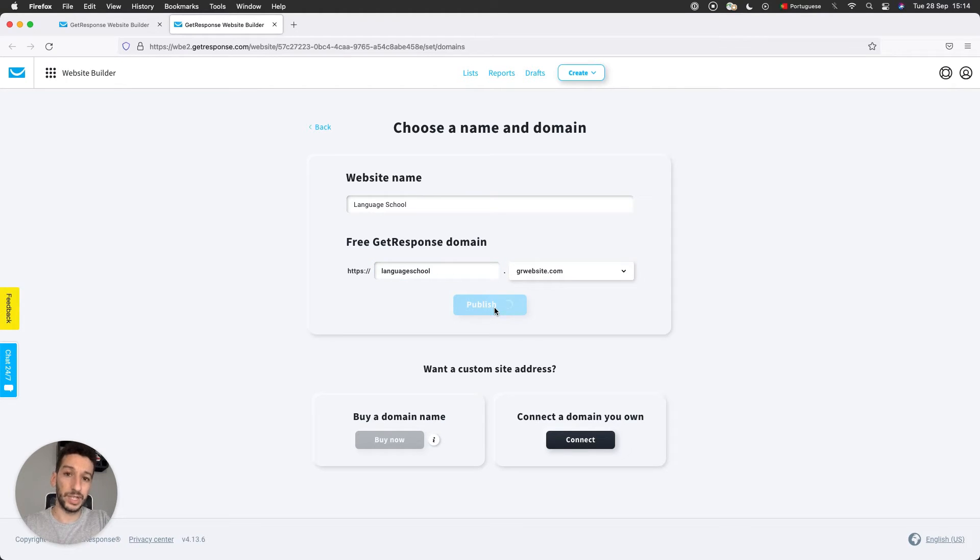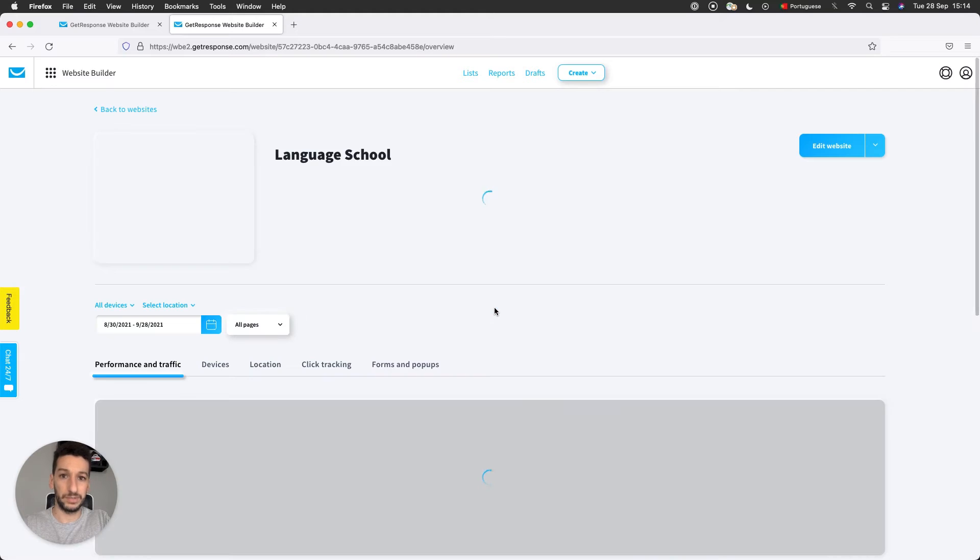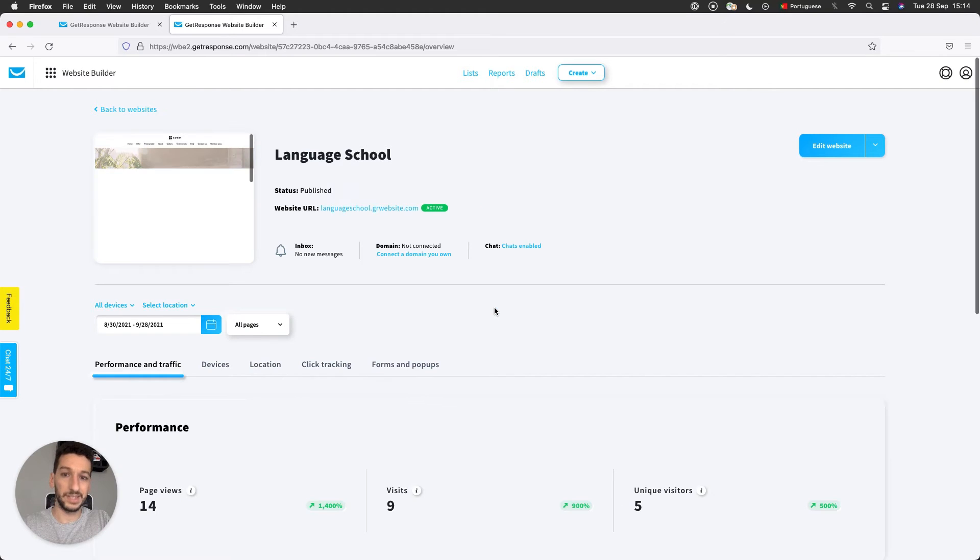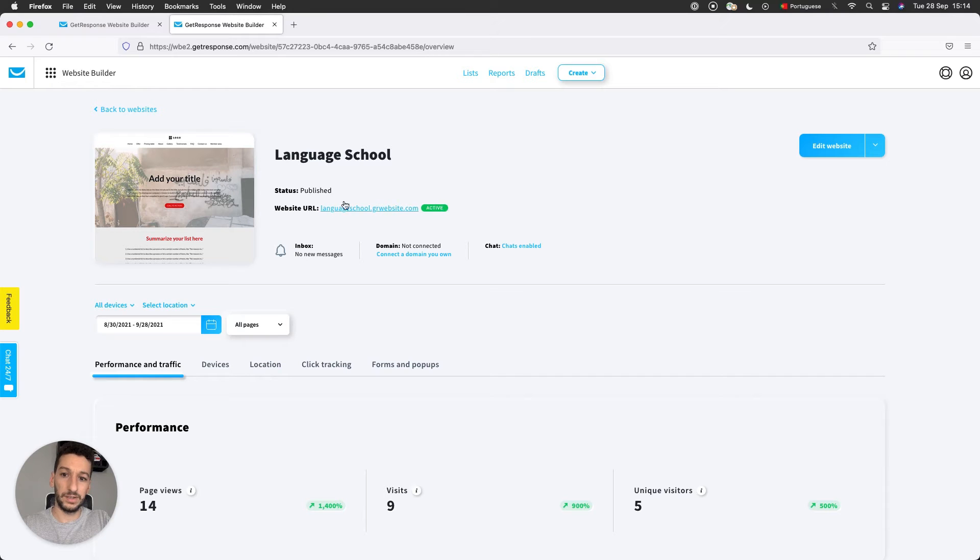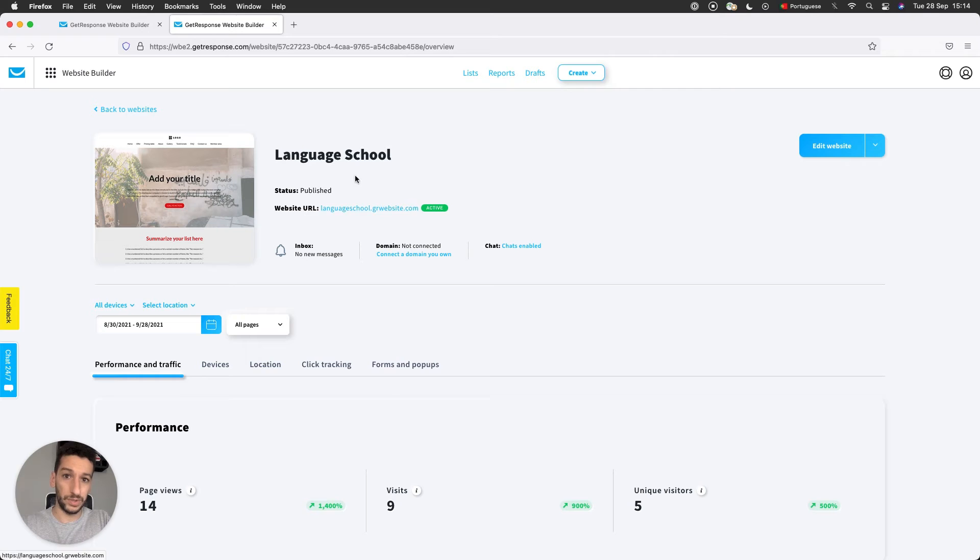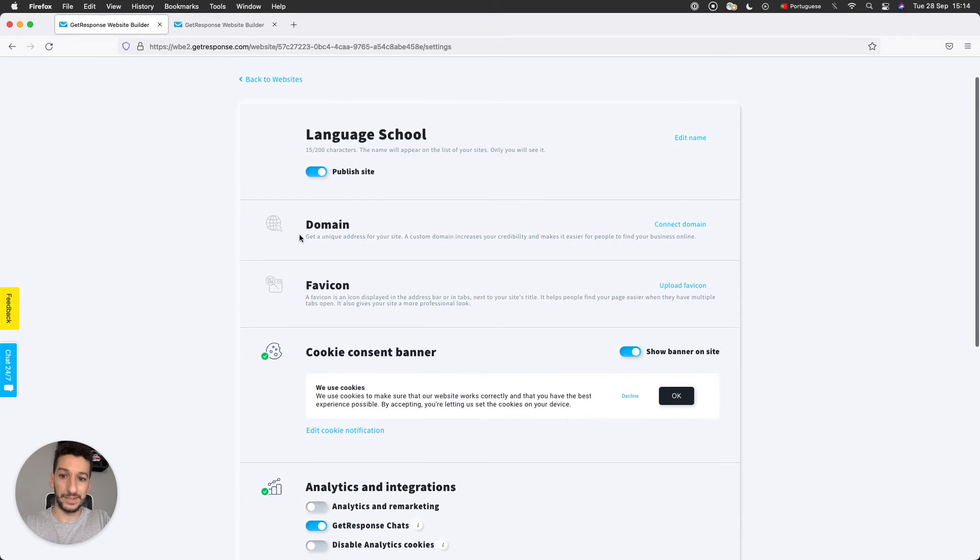And you can click to access the website. This will take us to the page that I went through before, which includes the statistics and everything else regarding the website. You can see Active here: languageschool.grwebsite.com. This is what I wanted to show you. Let's go back to the statistics here, and Domain, Connect Domain, this will be the page we went through when we clicked Publish Site.